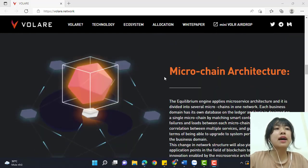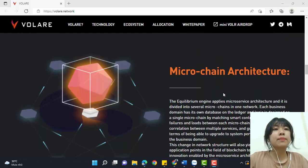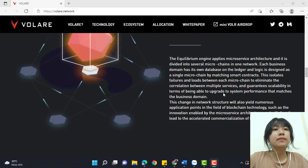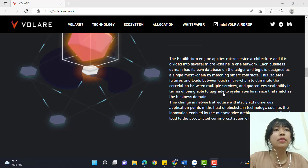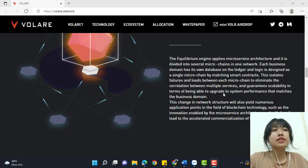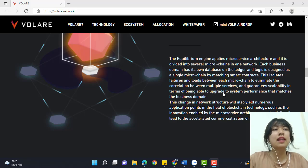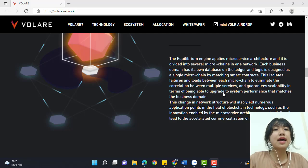This is the microchain architecture. The Equilibrium engine applies microservice architecture and is divided into several micro chains in one network. Each business domain has its own database on a ledger and logic, designed as a single microchain by matching smart contracts.